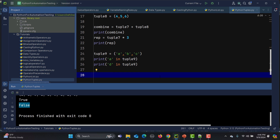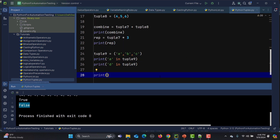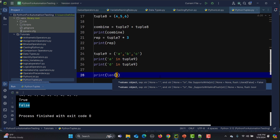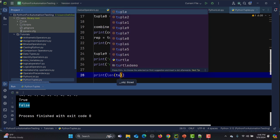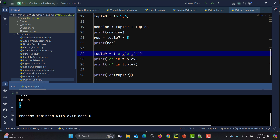We can also count the number of elements in a tuple using the len() function. I'll pass tuple9 into len() and run it — we get 3, because it contains three items.